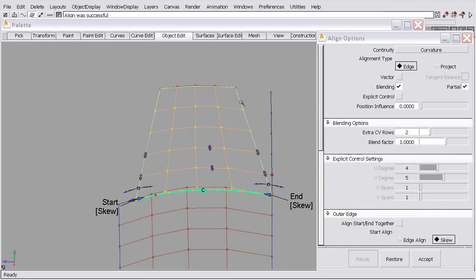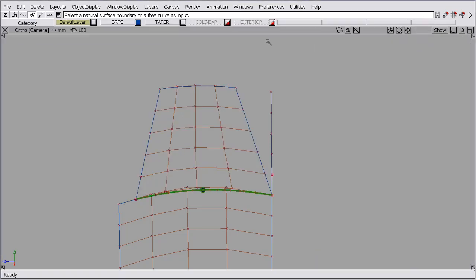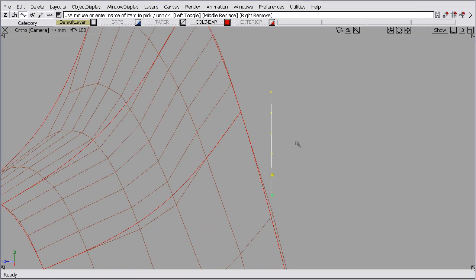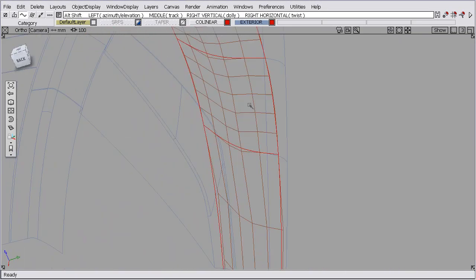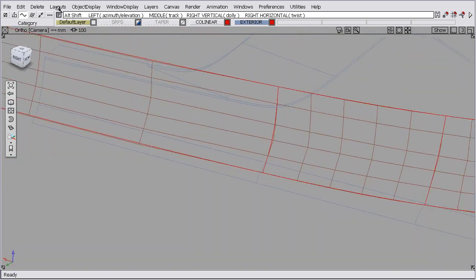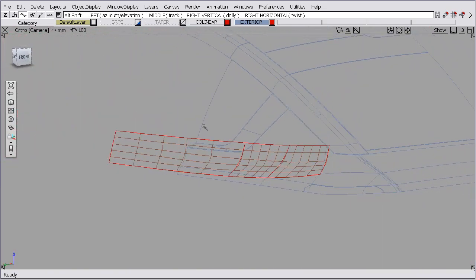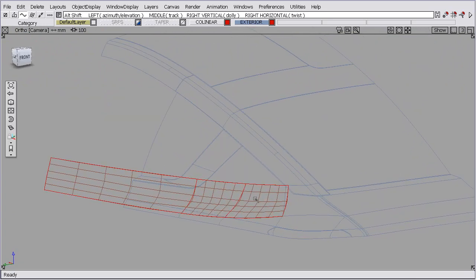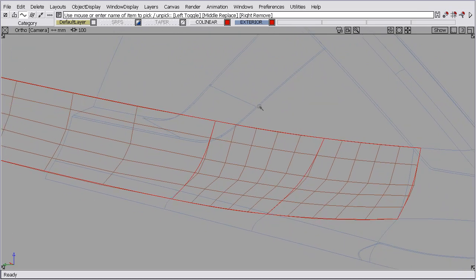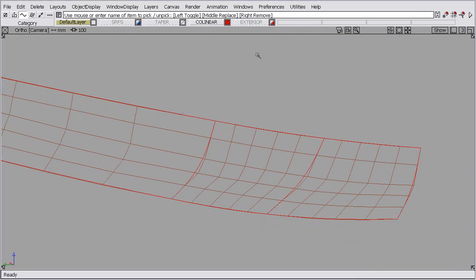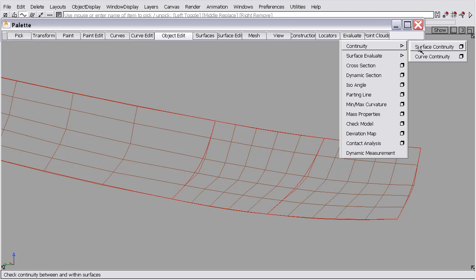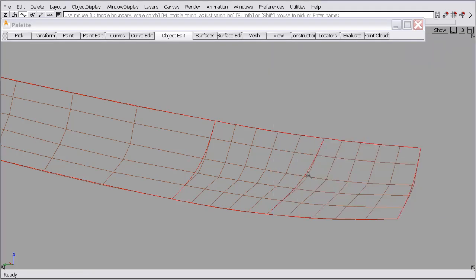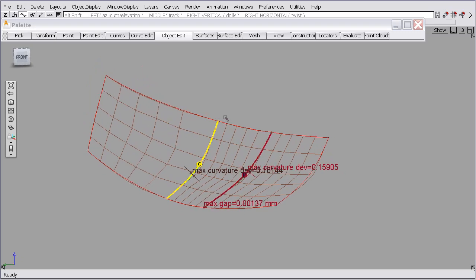Now I'd like to discuss another scenario where the align function can be used to control CV structures. So we'll close this and open another set of surfaces. So here we have a set of surfaces that you can see where they kind of established themselves from. We want to make some modifications to these or we need to make some modifications to these. So the reason we need to make some modifications is if we evaluate the continuity between these surfaces, you can see we have some curvature issues.